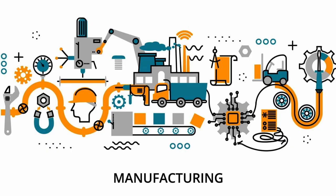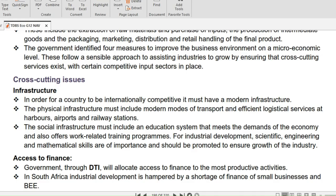This includes the extraction of raw materials, purchasing of inputs, the production of intermediate goods, packaging, marketing, distribution and retail handling of the final product — that's handling a product from start to finish without any help from another country. The IMS makes our country more competitive globally and also self-sufficient.